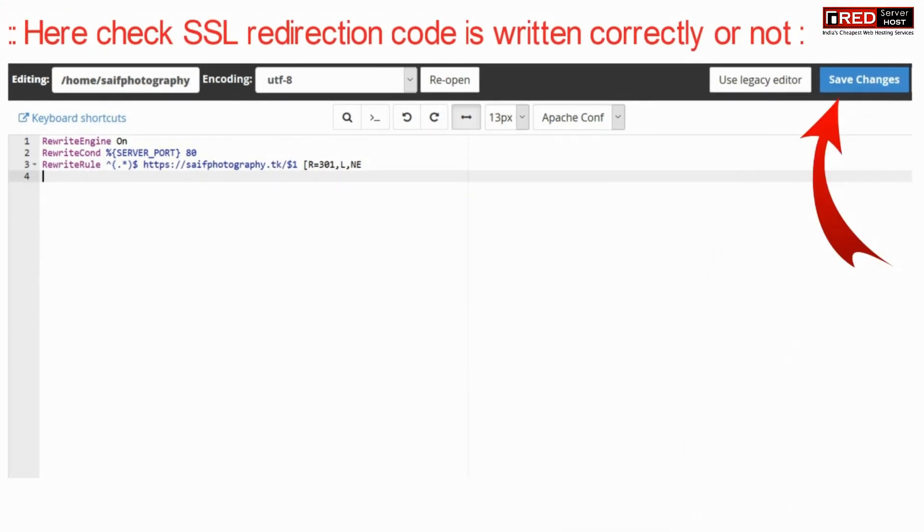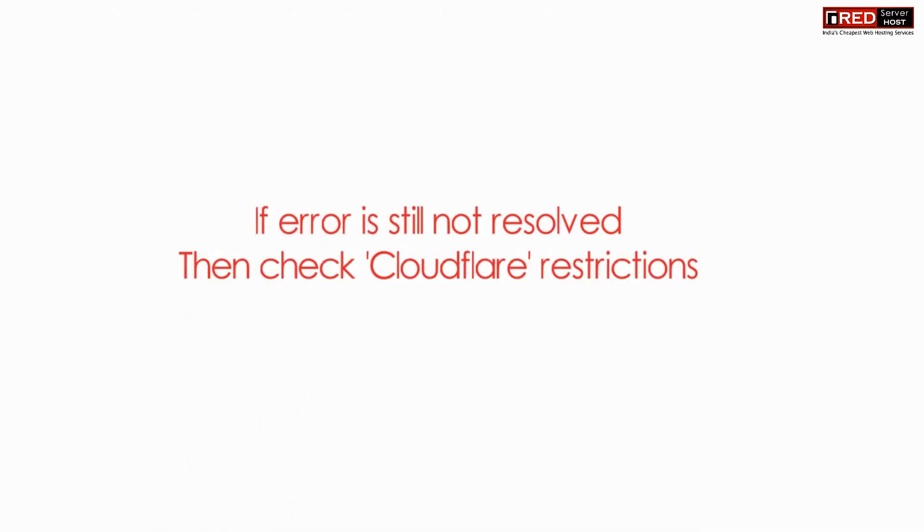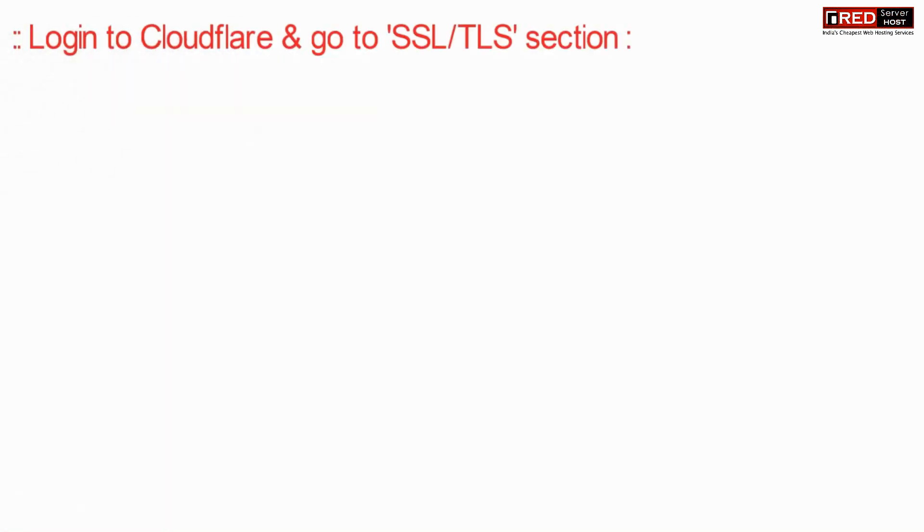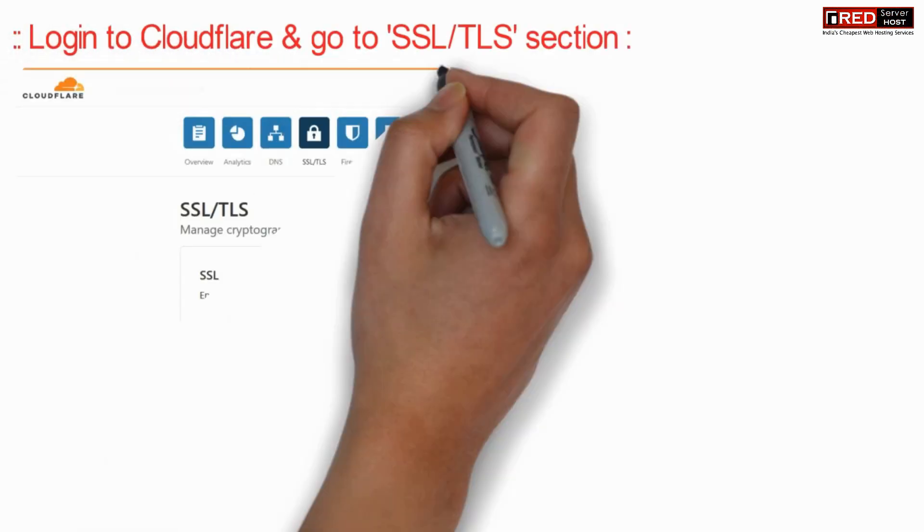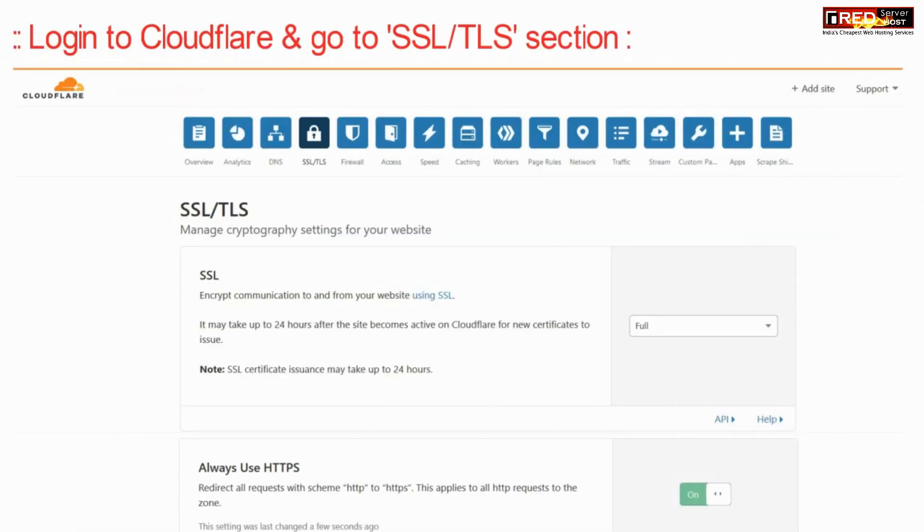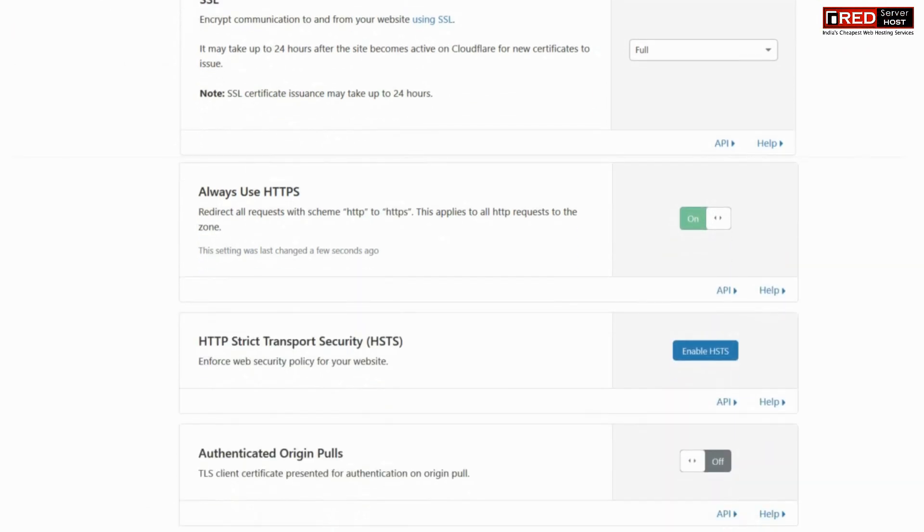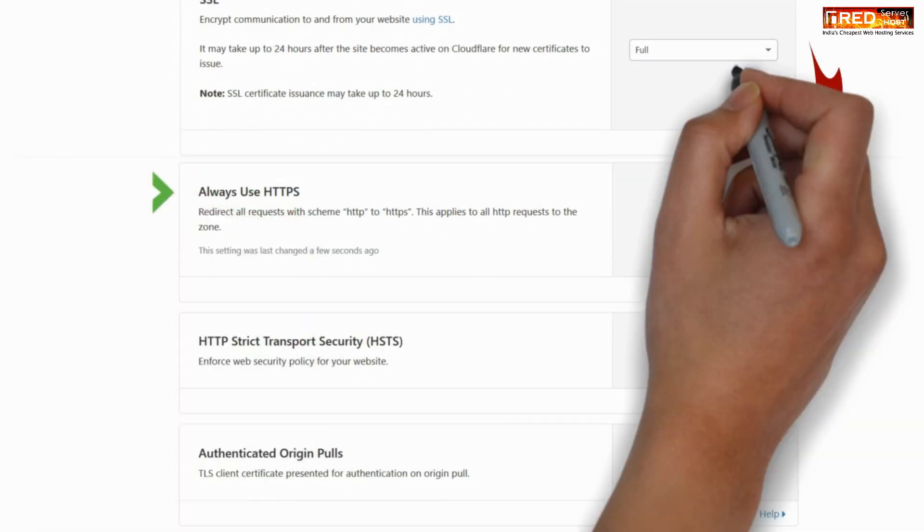If you don't use www, make sure you don't use it anywhere. If the error is still not resolved, check your Cloudflare restrictions if you have applied Cloudflare. Login to Cloudflare and go to the SSL/TLS section.